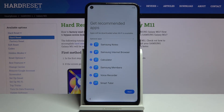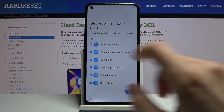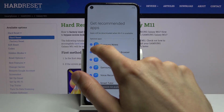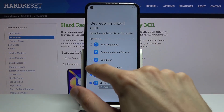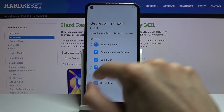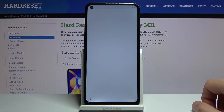We get recommended apps where Samsung is trying to give you their apps. If you don't deselect them and continue, they will be installed, but you can toggle them off if you don't want them. Tap on next.